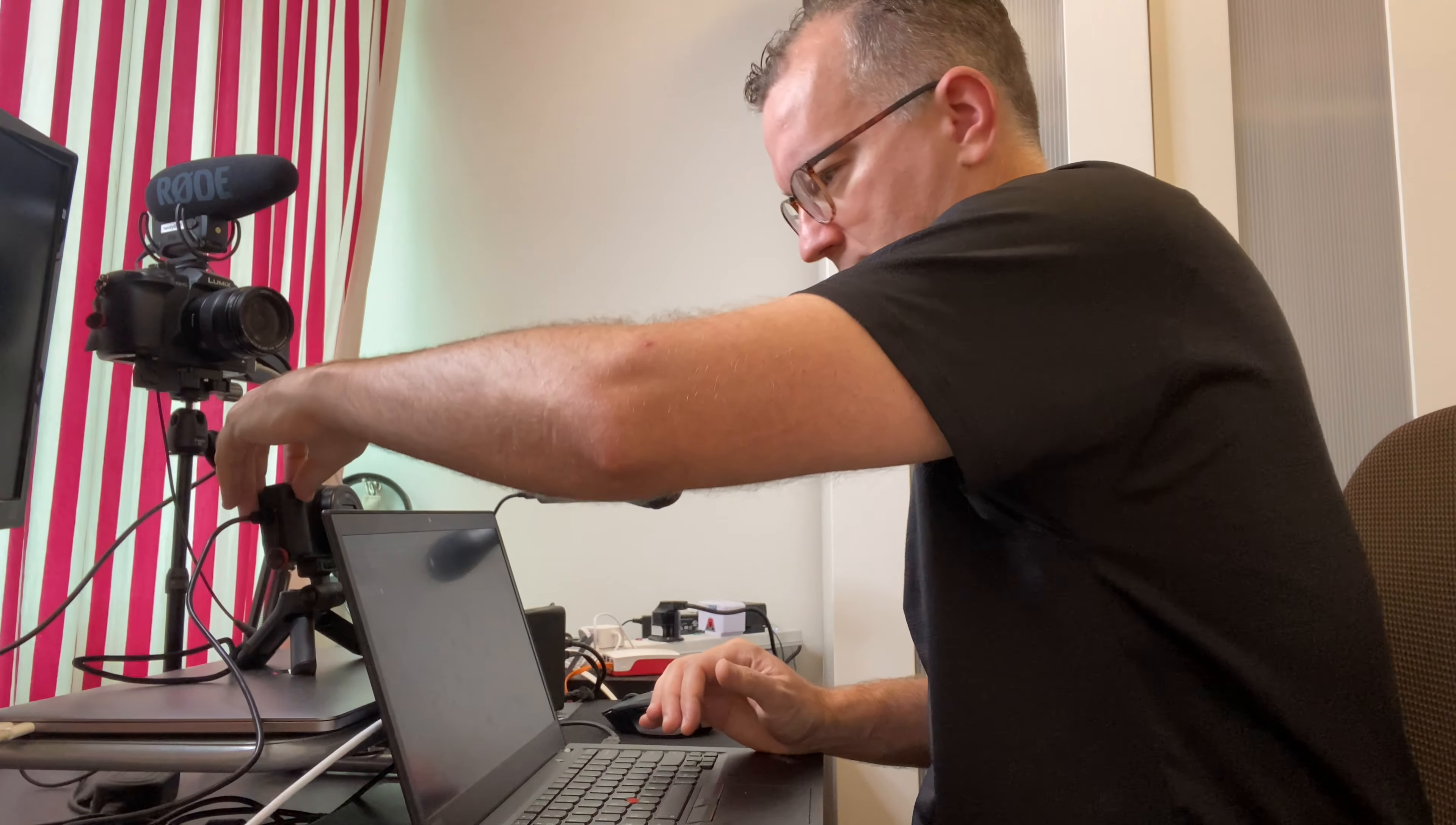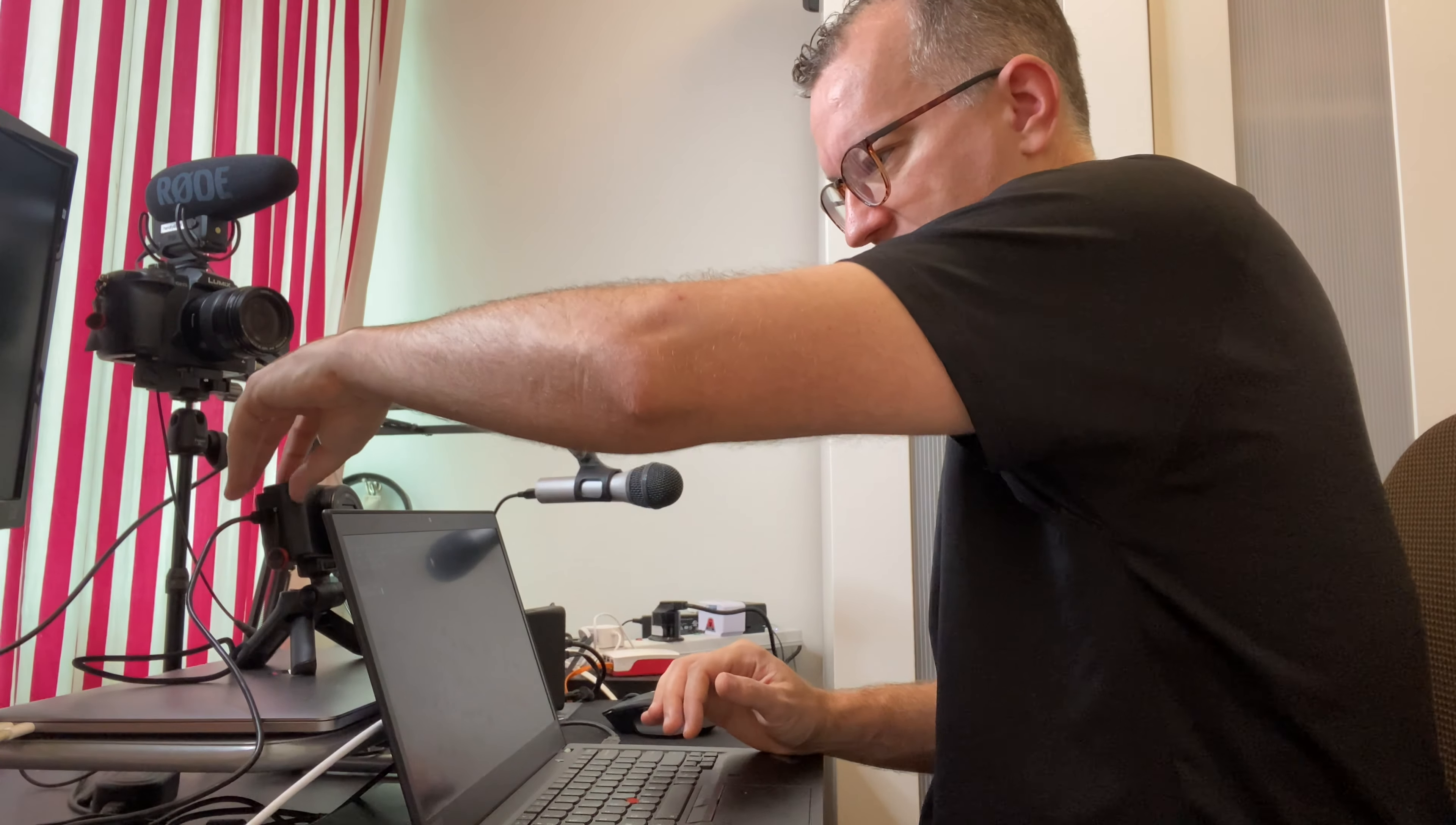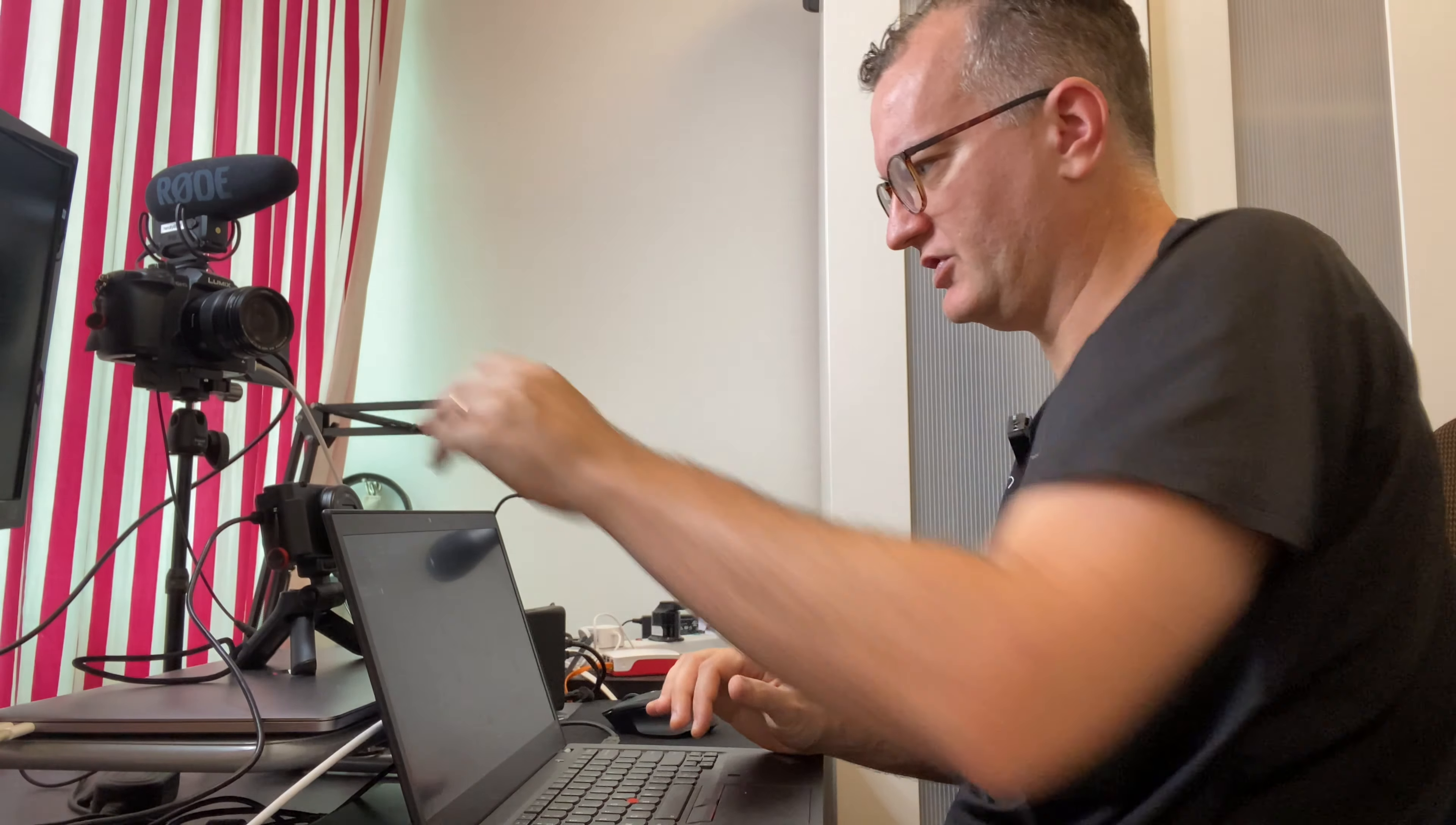And again, just turn it on. There we go.